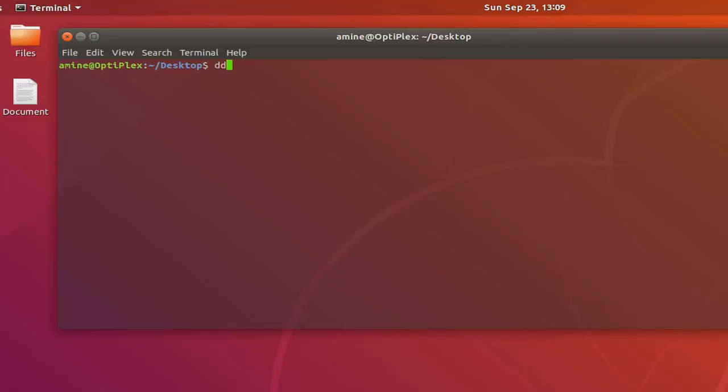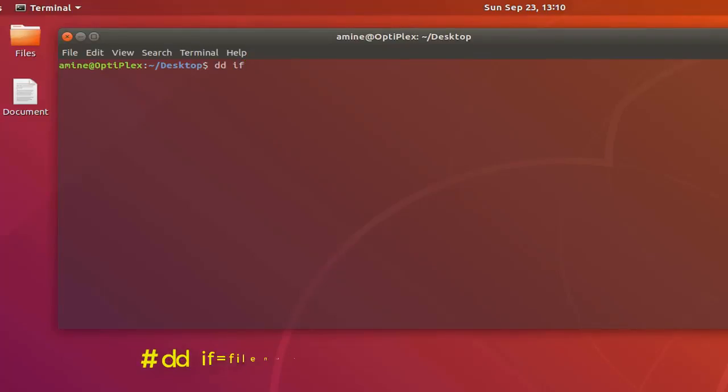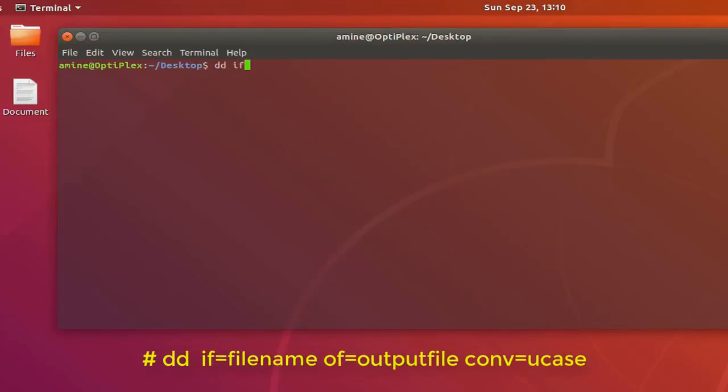Actually dd is a very powerful Linux system command. It's used for manipulating system files, but here I will be using it to convert this document to uppercase. It has two arguments. I'll provide here my input file which is document.